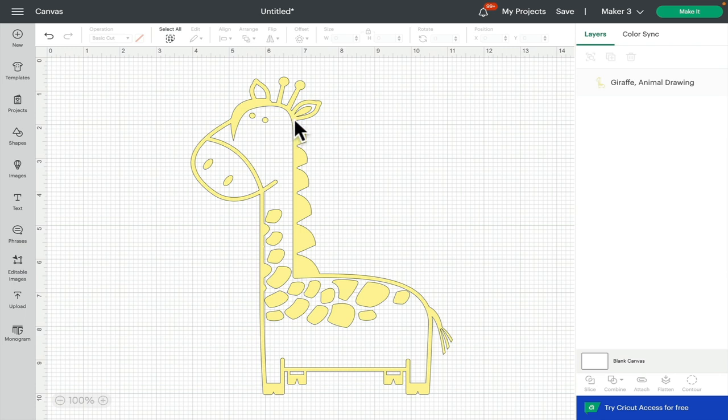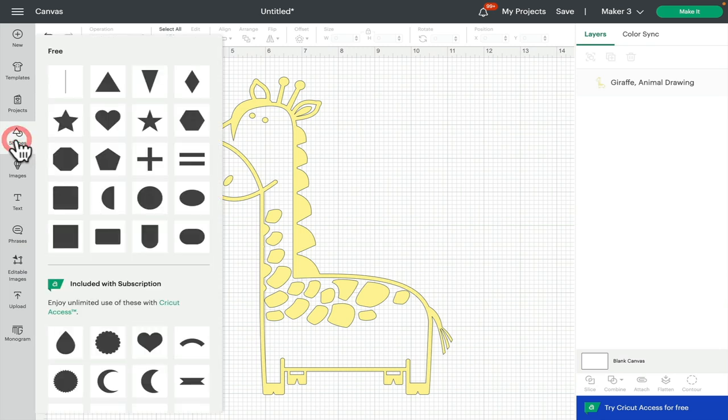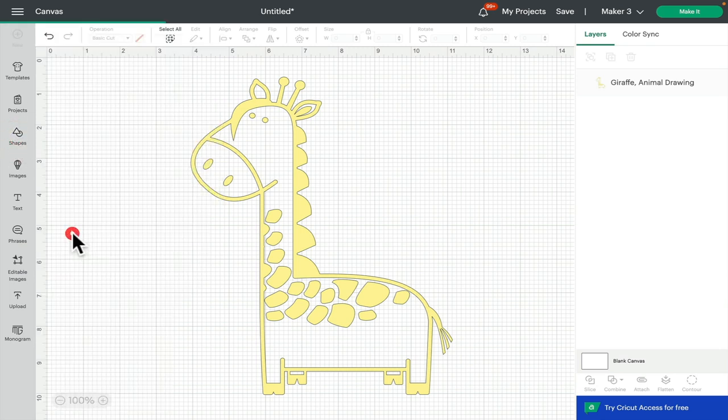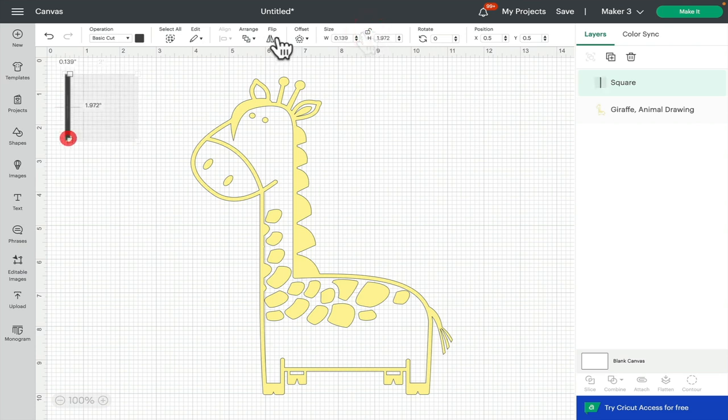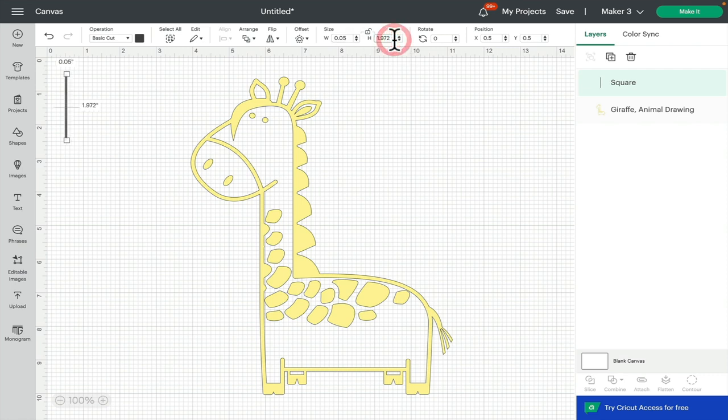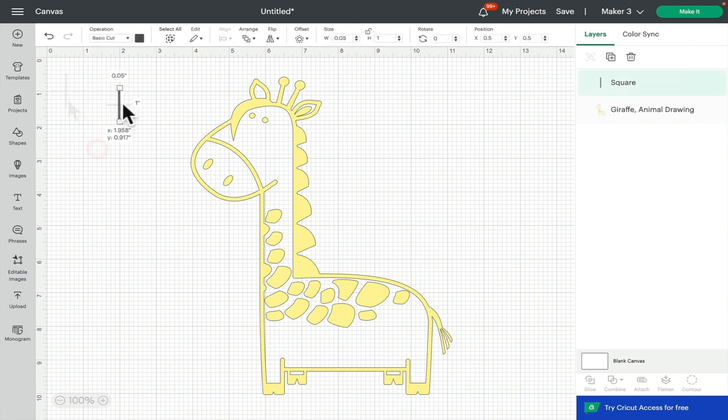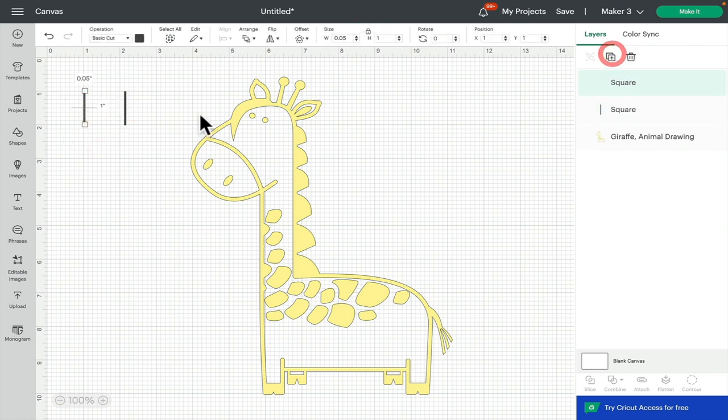I'm going to unlock the square and we're going to make the width 0.05. We don't need it to be very thick at all. And I'm just going to reduce the height to one, and I'm going to duplicate that so that I've got two of them.